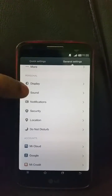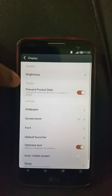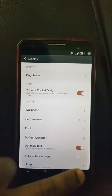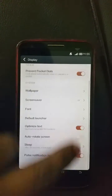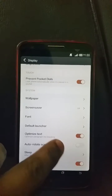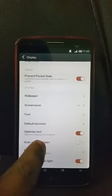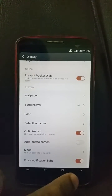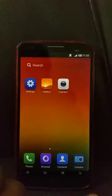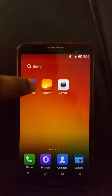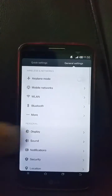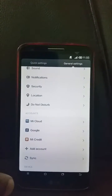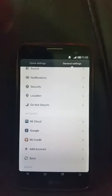In the display settings, there is a new feature that prevents pocket dials. You can optimize text with paragraph line breaking. You also get pulse light notifications and a do-not-disturb mode, similar to Apple's implementation.